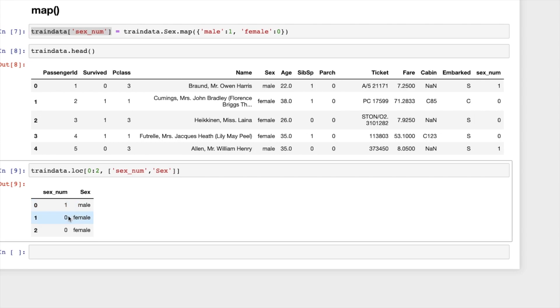Now you can see here the modified sex_num, 1 indicates to the male, 0 indicates to the female. So this is the transformation of the existing sex column to a numerical form.